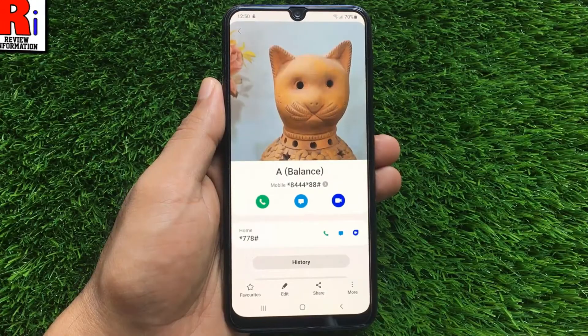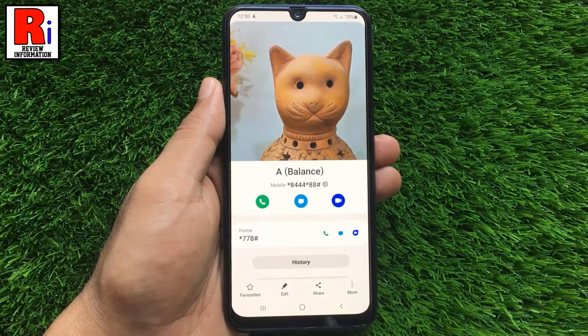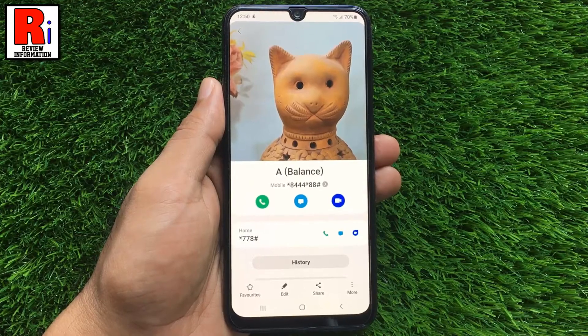Adding a photo to a contact on your Galaxy device is a very convenient way to quickly see who is calling you.